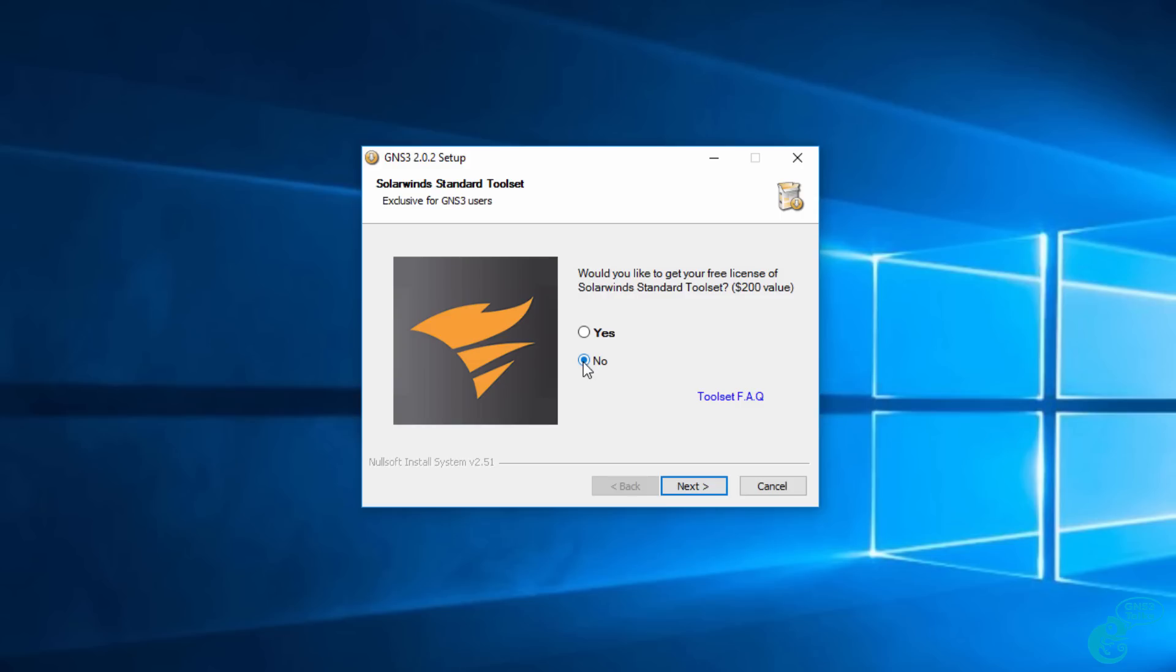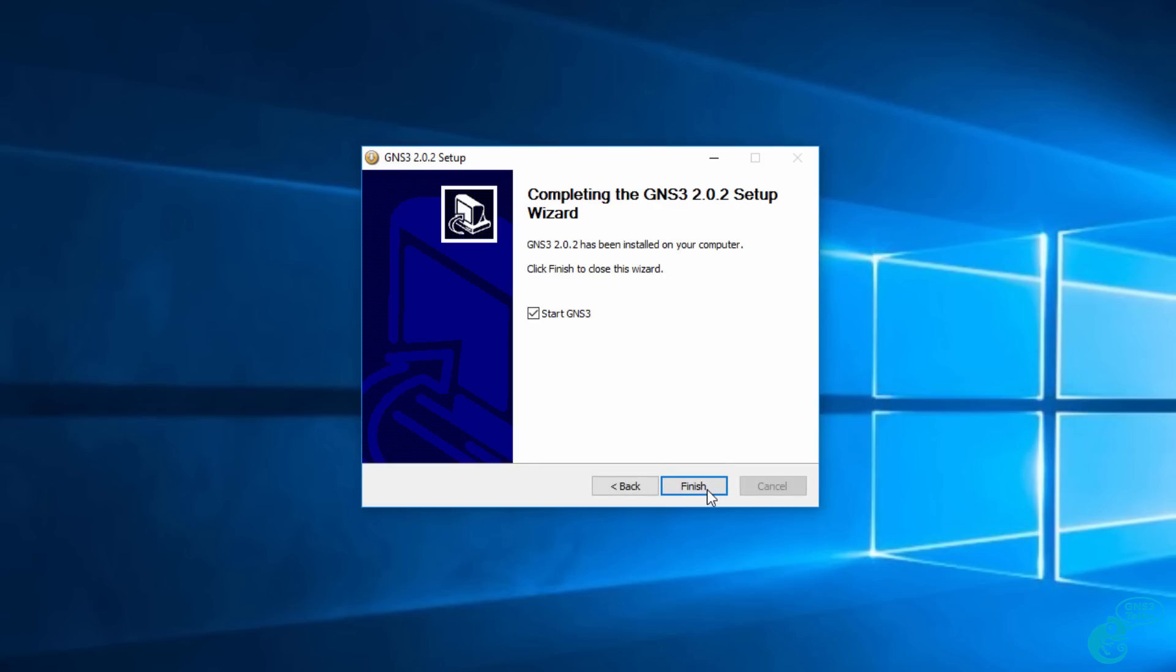You can now get a free license to the SolarWinds standard toolset. I'm going to select no at this point. I've added a link below this video if you want to download the free software. It's a $200 value, but at this point during installation, I'm going to select no and click next. The GNS3 graphical user interface has now been installed. I'm going to leave the start GNS3 checkbox checked and click finish.